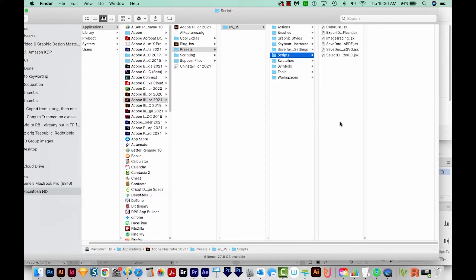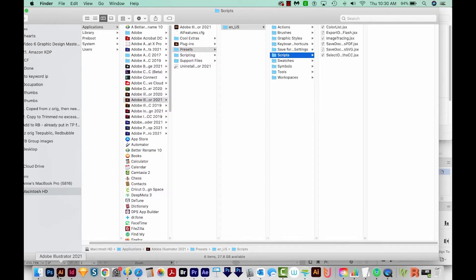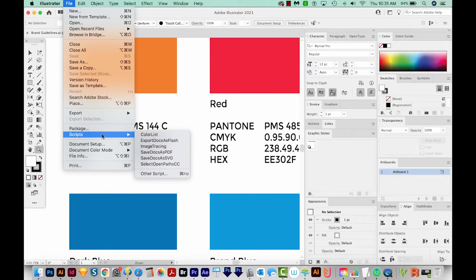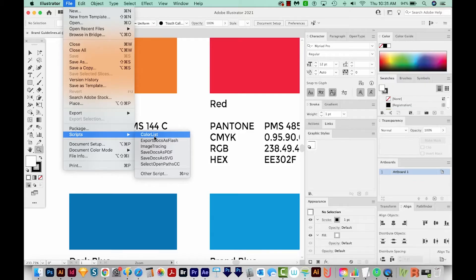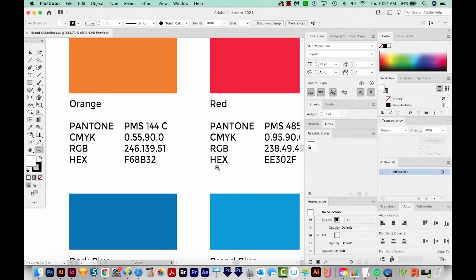So now when we restart Illustrator, it's going to be in the list. So go ahead and do that. I've already restarted. So when I go to File, Scripts, you can see it right here, and it's called Color List. And it's always going to be in there until I update to a newer version of Illustrator, and maybe even then it'll keep it.